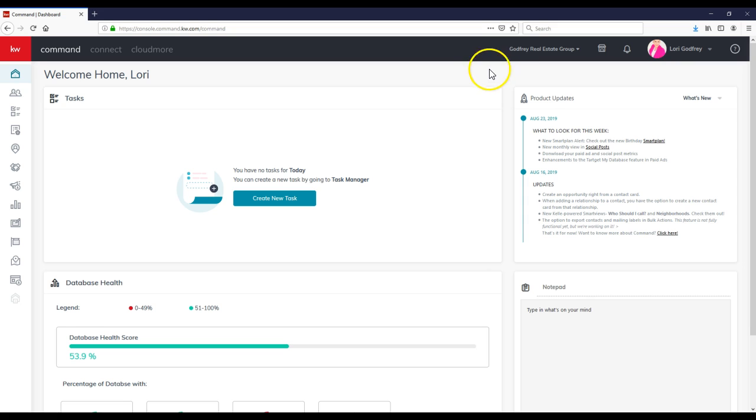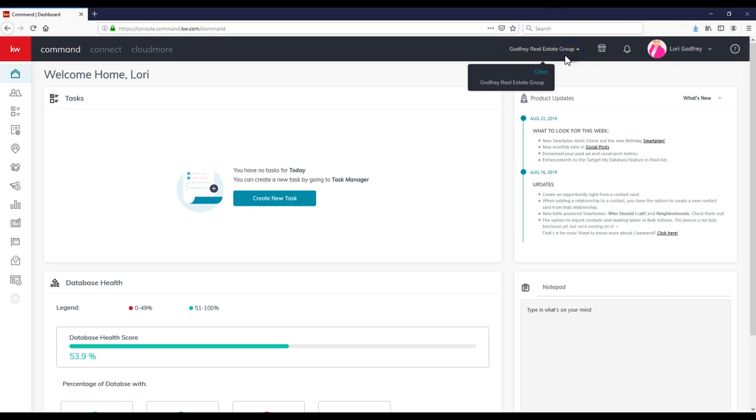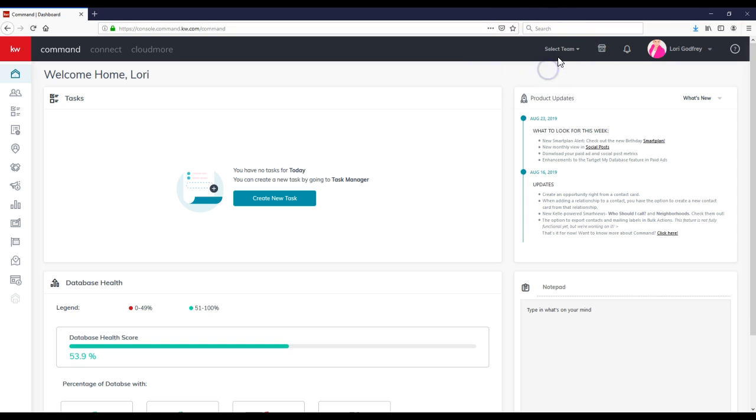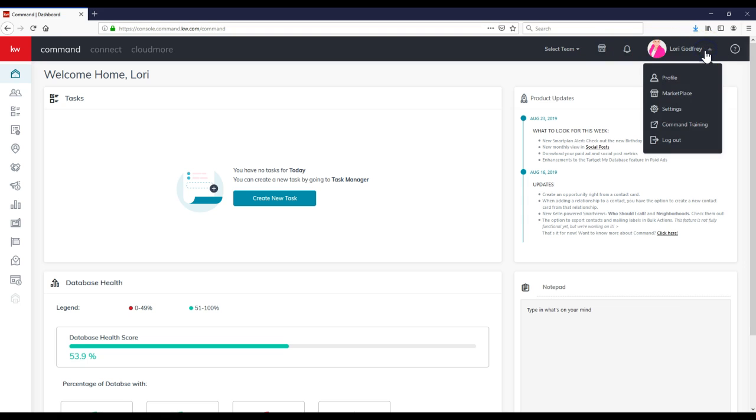So if you're on a team and you see your team option up here at the top, it'll say Select Team. Then we can click on our name at the top right and select Settings, that third option down.